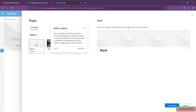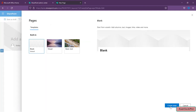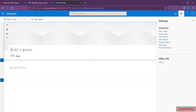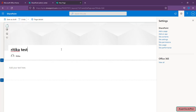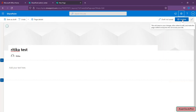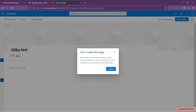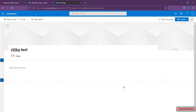She is getting the option to create a page. I'll click on Blank Page, then Create, and give it the name 'Ritika Test.' If Ritika clicks Publish, she immediately gets a pop-up: 'Page creation has failed because you don't have permission to create a page on this site. Contact the site owner for more information.' The same behavior applies to Peter as well.